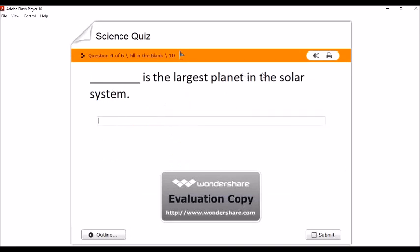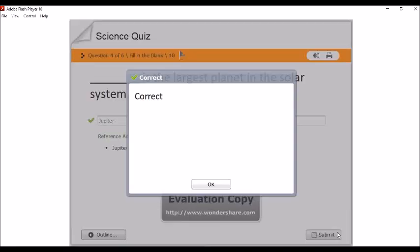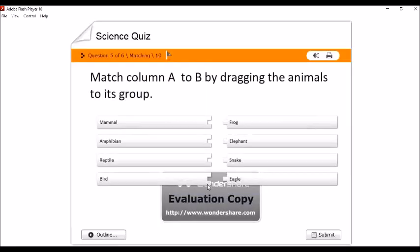And then, blank is the largest planet in the solar system. Type natin diyan yung sagot natin. Jupiter. Ayan. Submit. Correct.